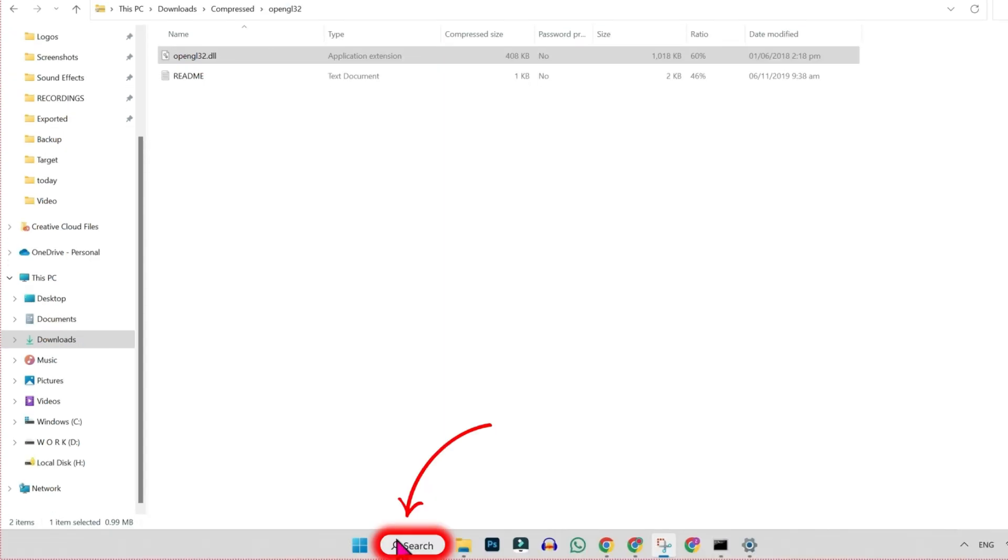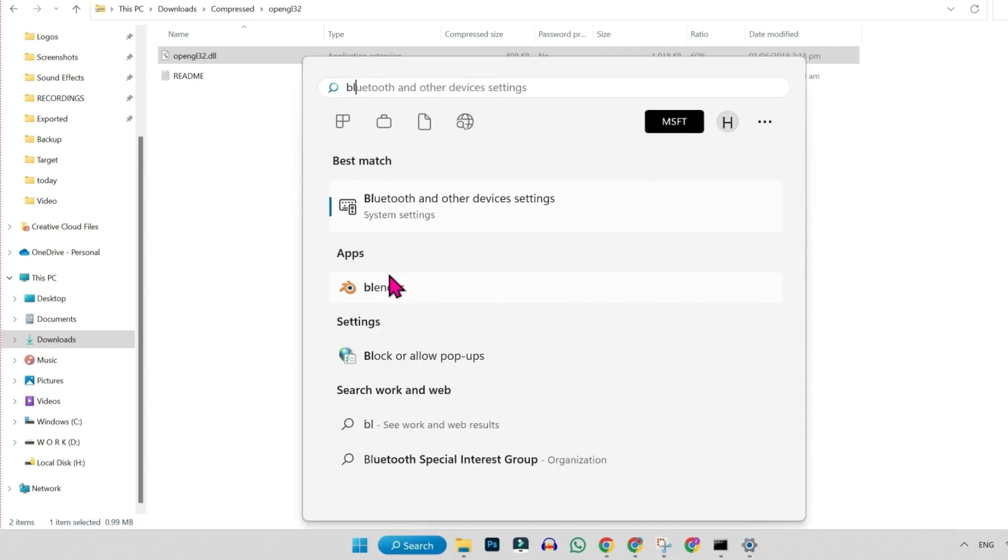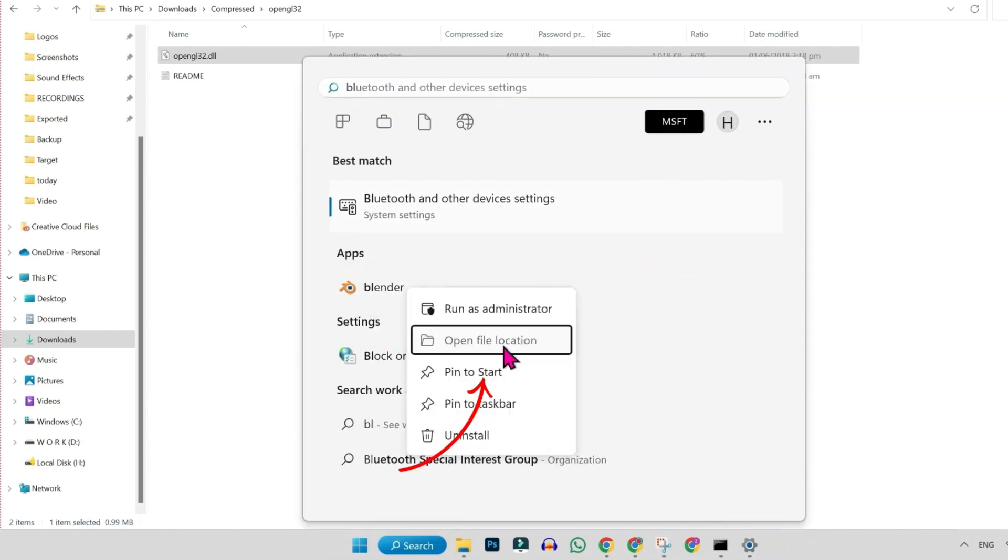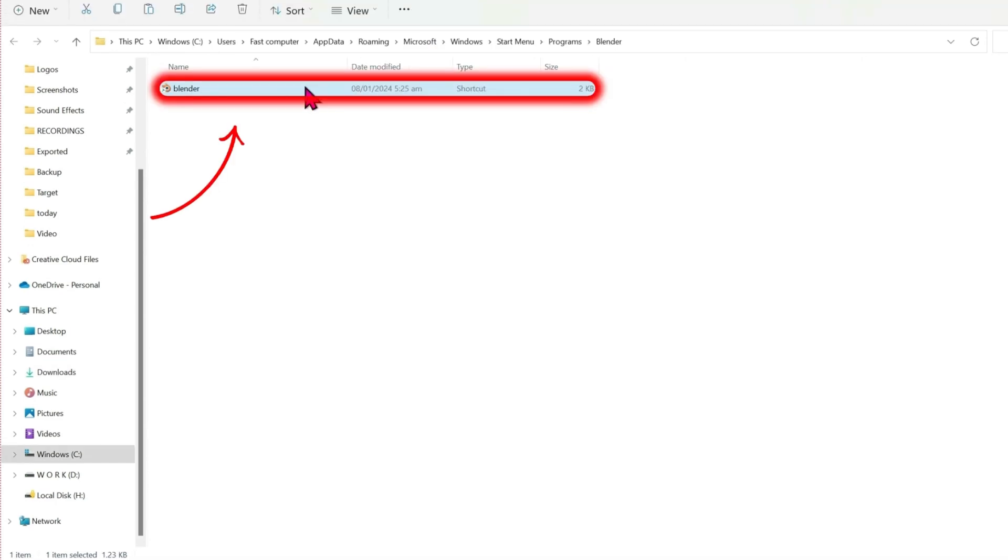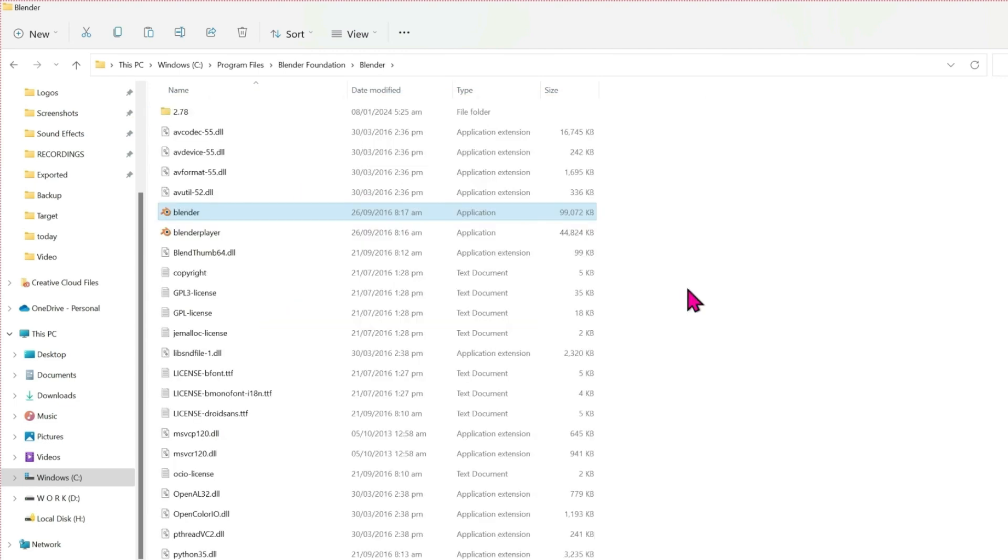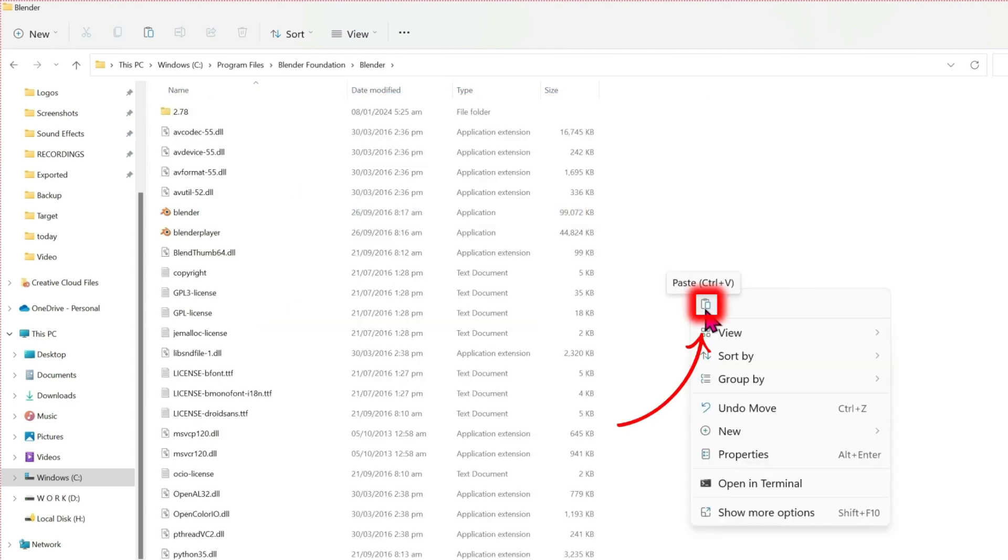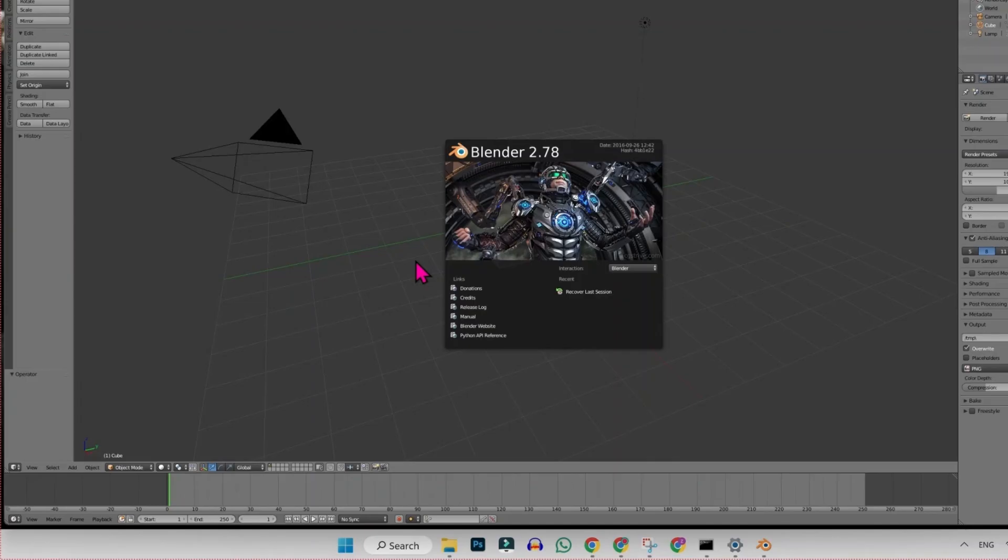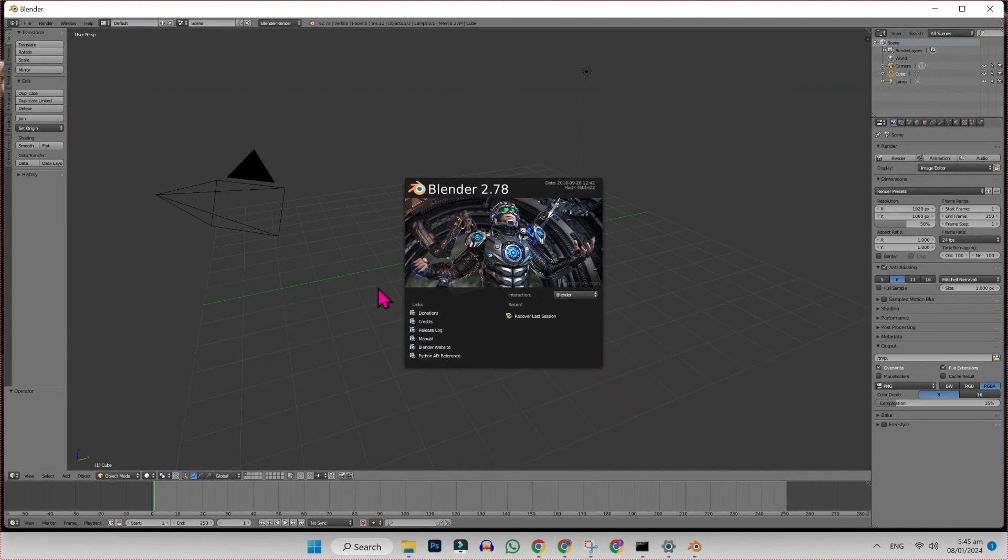After copying it, click on this search again and simply search for Blender. Here it is. Right-click on that and select open file location. Again, right-click on that and select open file location and paste the copied file. Right-click and paste it. And now, if you open this Blender, you can see here our problem is fixed now.